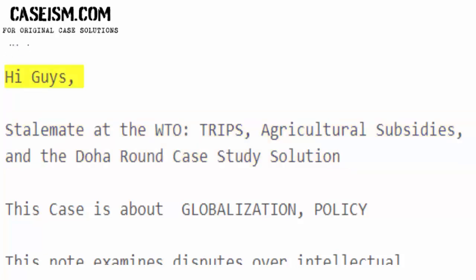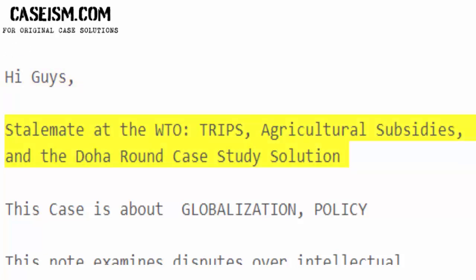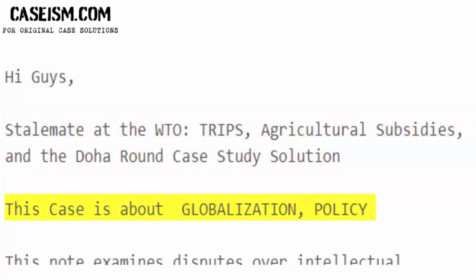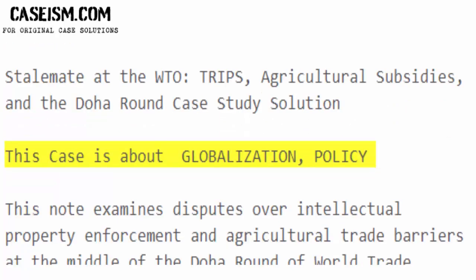Hi guys. Stalemate at the WTO, TRIPS, Agricultural Subsidies, and the Doha Round Case Study Solution. This case is about globalization policy.